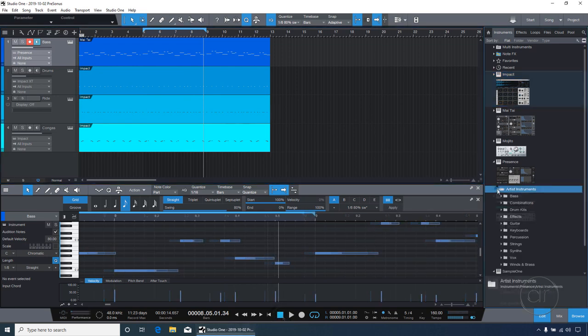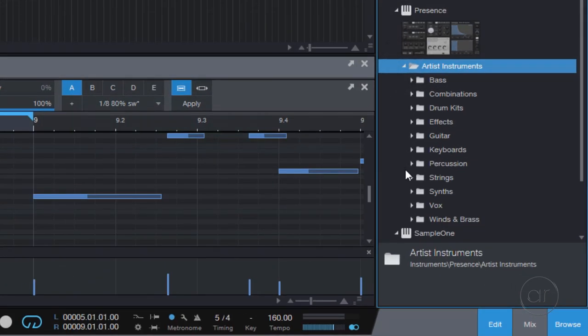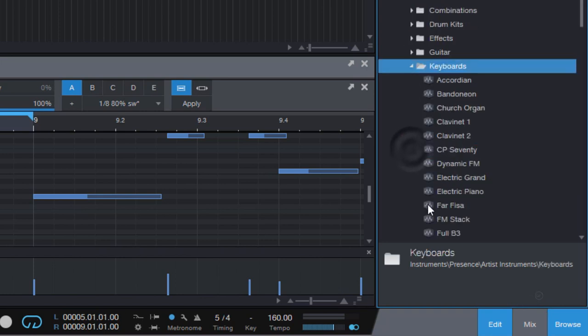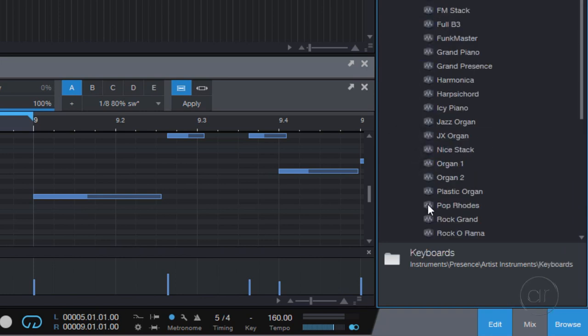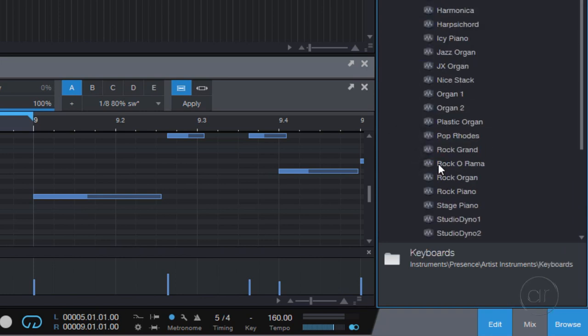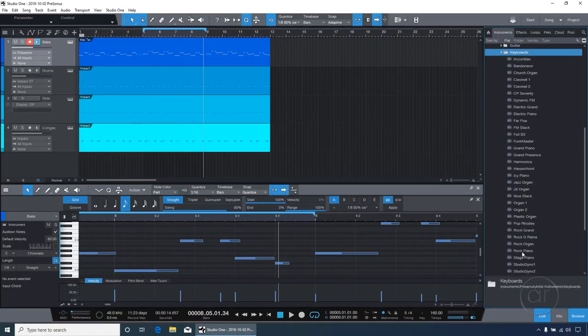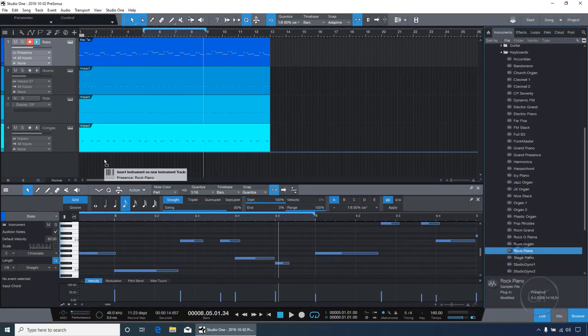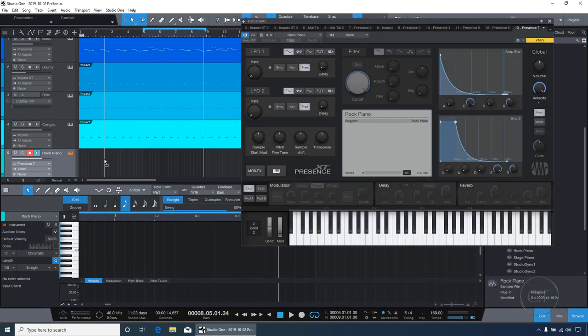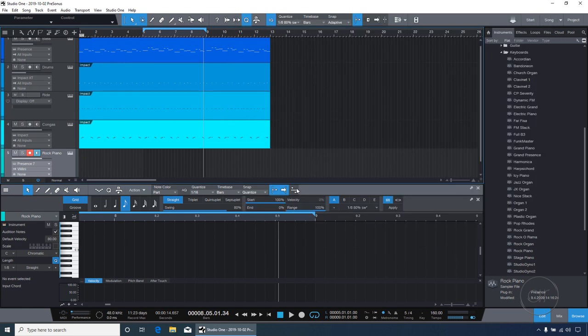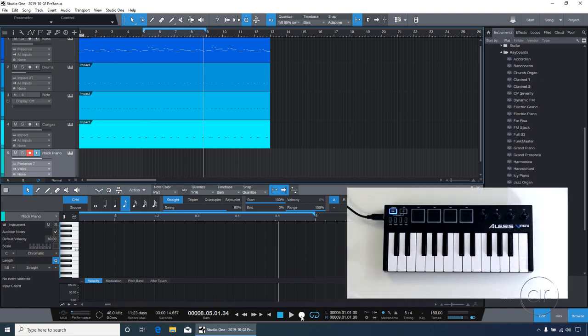I'll choose a presence instrument, select keyboards, and look for a nice piano patch with a little bite to it, like this rock piano. I'll go ahead and drag it into the main area to create a new track, which will pop up the instrument itself, where I can control all aspects of this patch. Let's close it out, and since it's already armed to record, let's start.